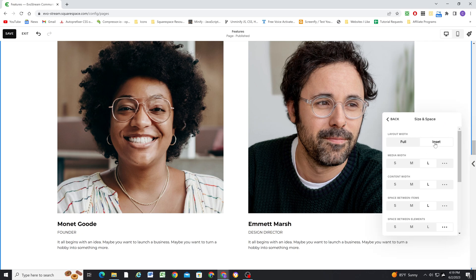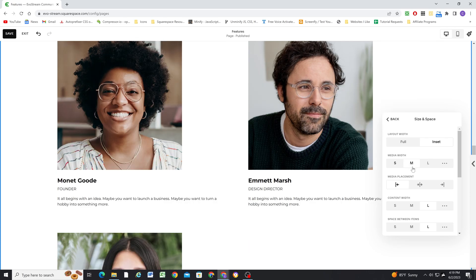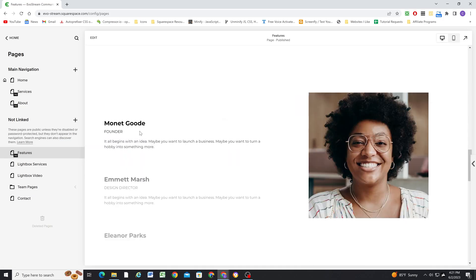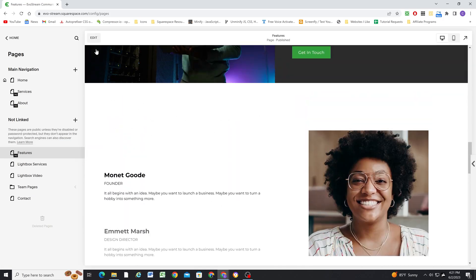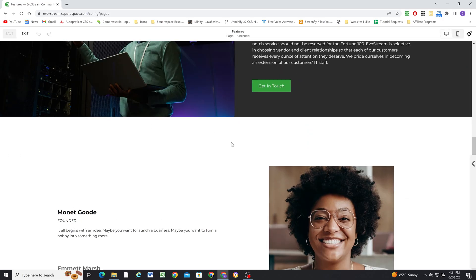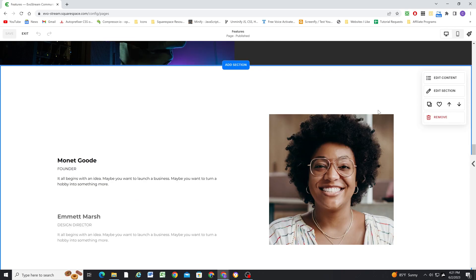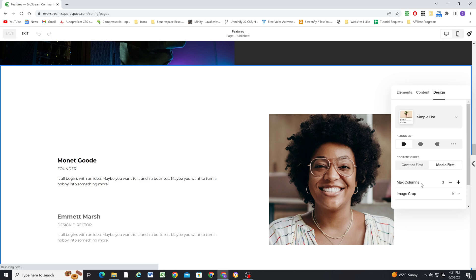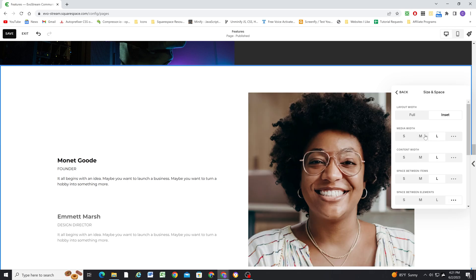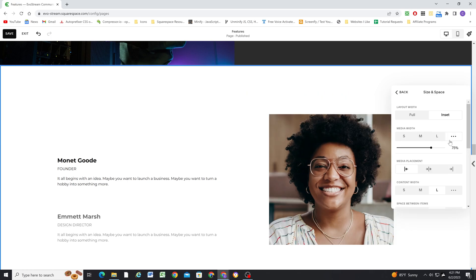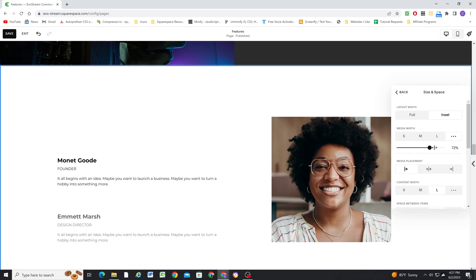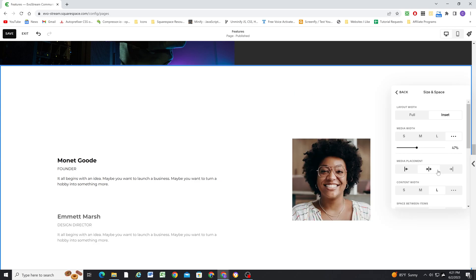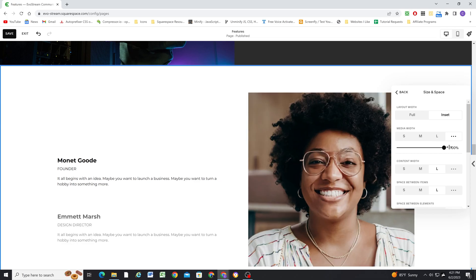For the media width, this controls the size of the image. So if you wanted the image to be a little bit smaller, you could hit medium. If I just hit save, and I exit this, it'll trigger the plugin. So now that I've saved and exited and then come back in, we can now see the plugin triggering again. So I'll click edit content, and I'll go back to design and size and space. And so next, we have the media width that I was mentioning before. And so here you can see better how the media width affects the size of the image in this section. The media placement doesn't matter because it'll always be centered due to my plugin code.